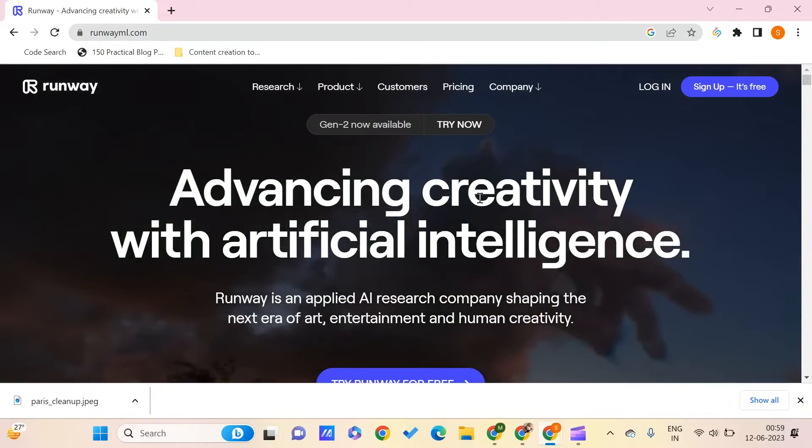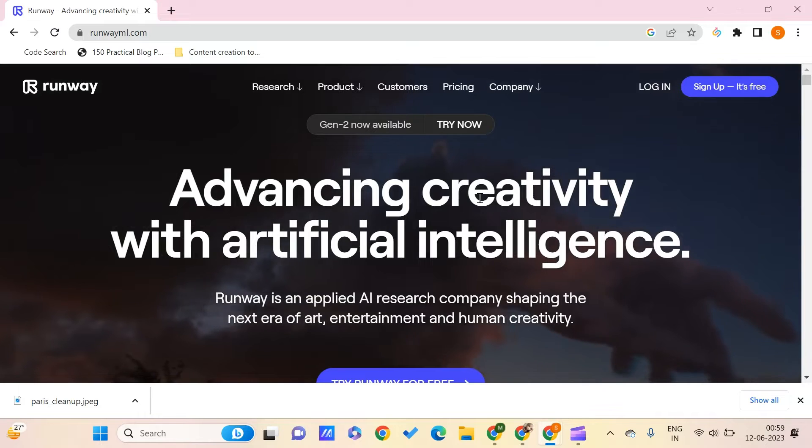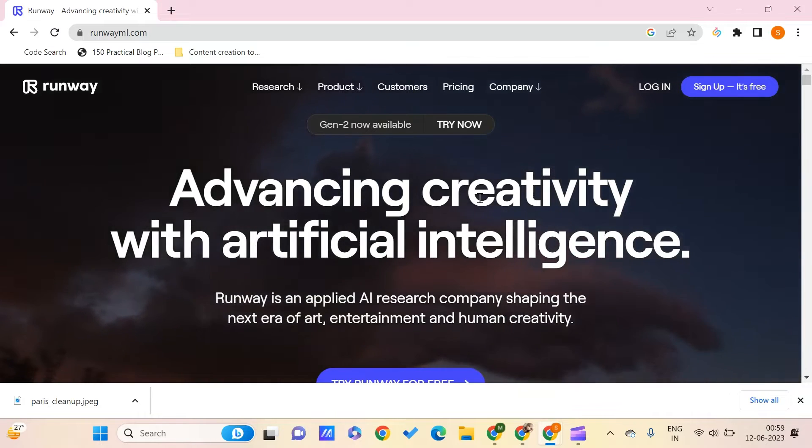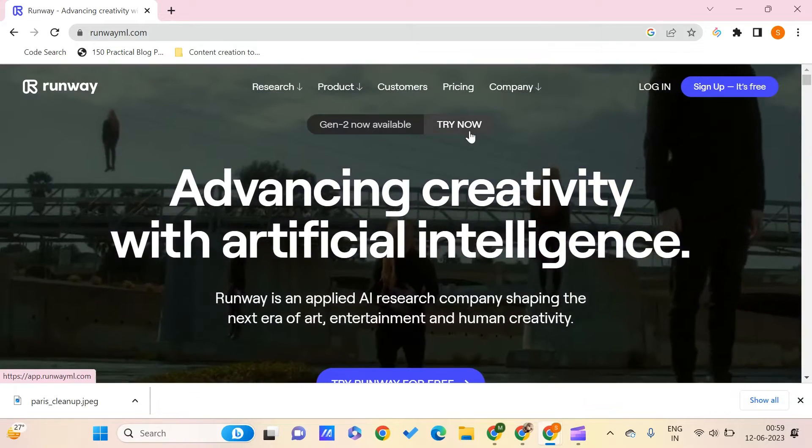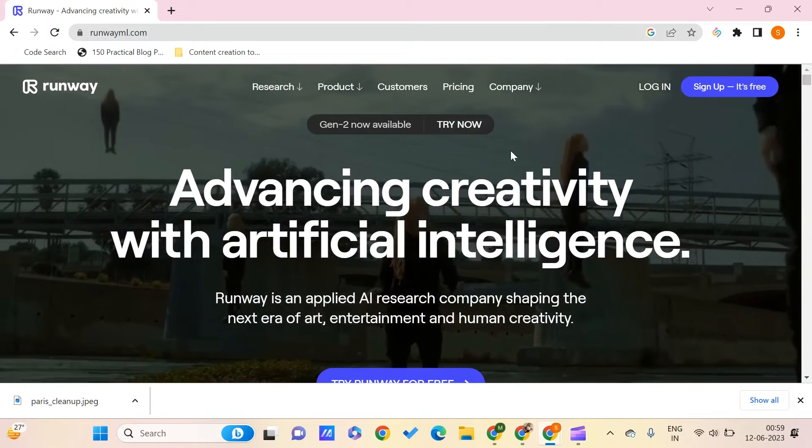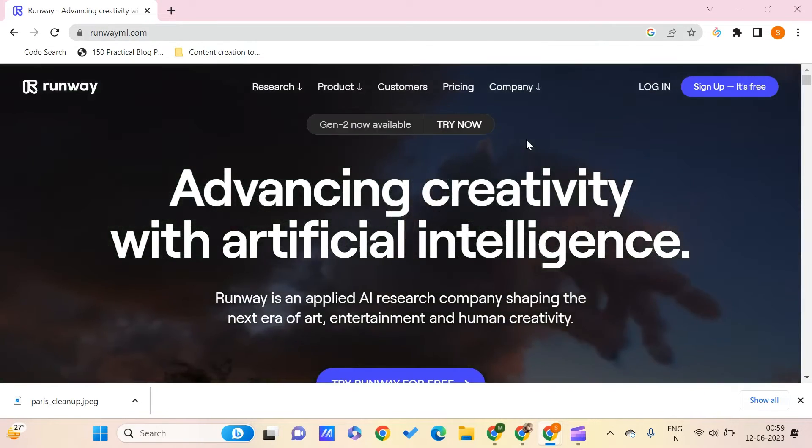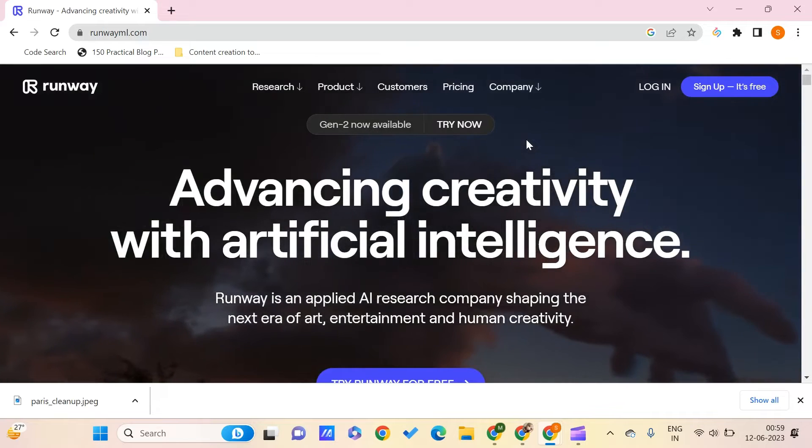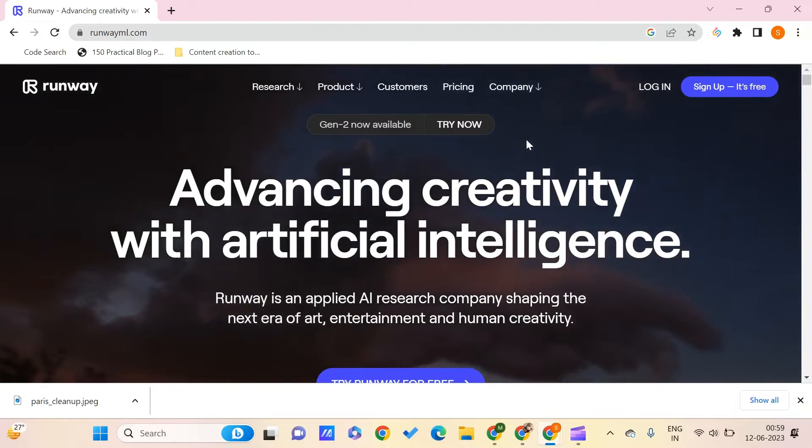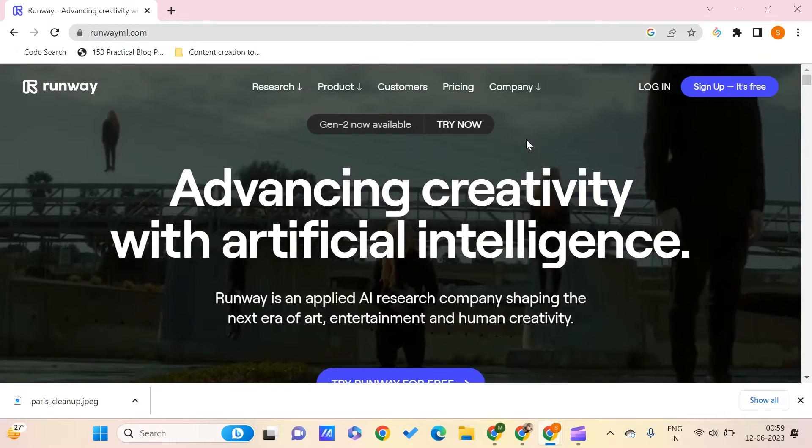We are going to use this tool called RunwayML.com. You'll just get the link to this particular website in the description.